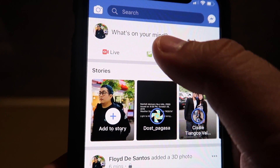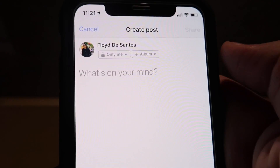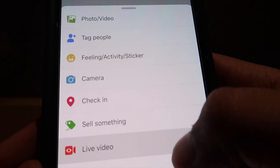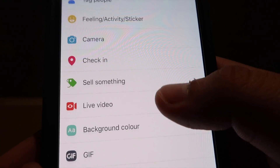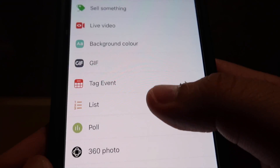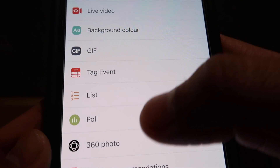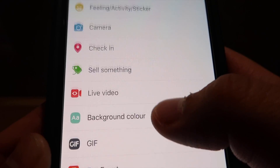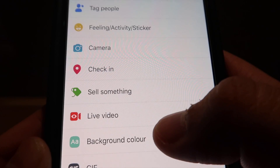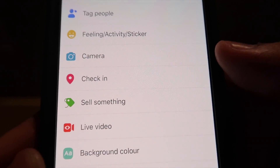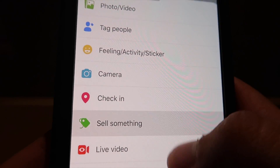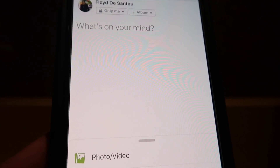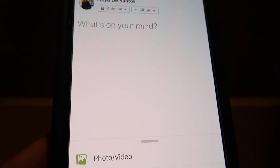By default you cannot use this feature. So if you try to upload something, you can only see that these options are available — here's the 360 photo — and there's no 3D photo option available.